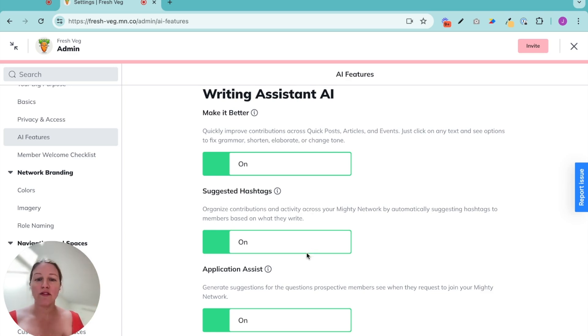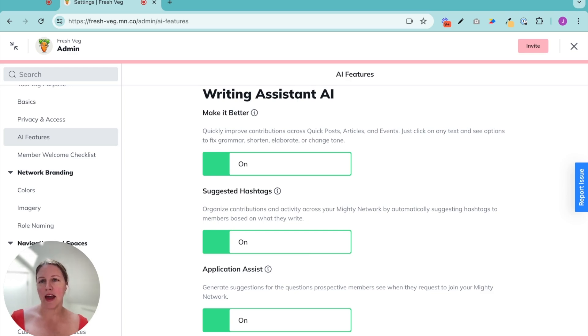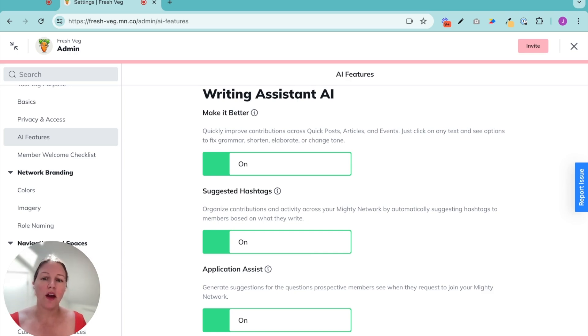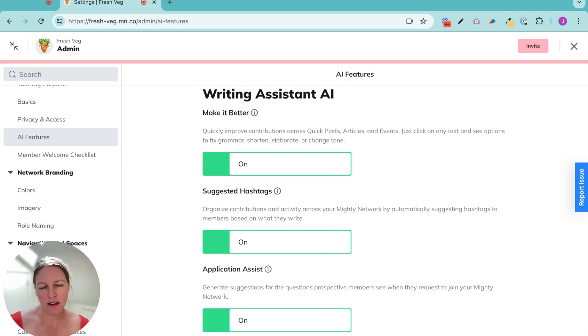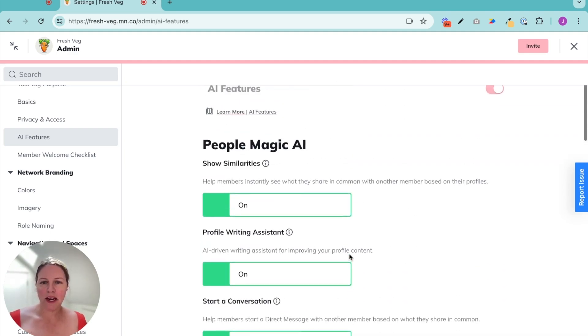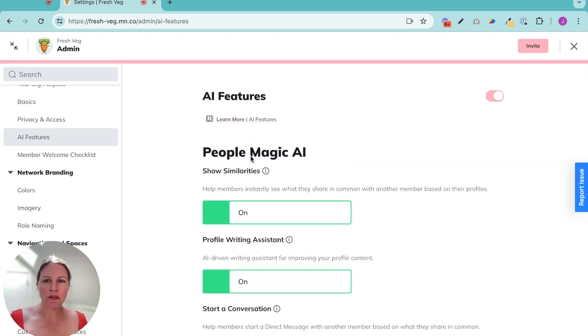And then if you do want to have an application at the front of your mighty network to ask people questions before they join, we will help you generate some suggestions there.